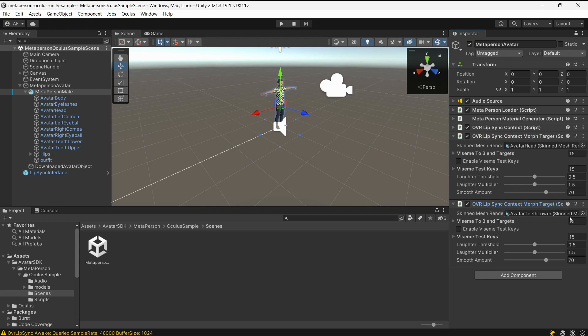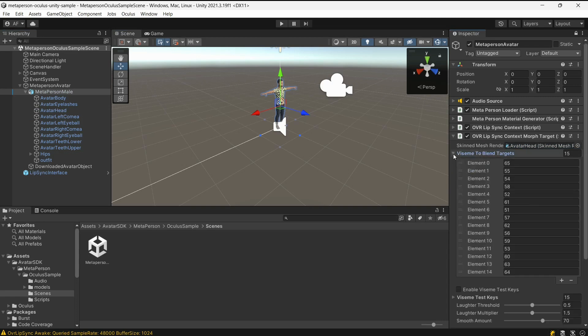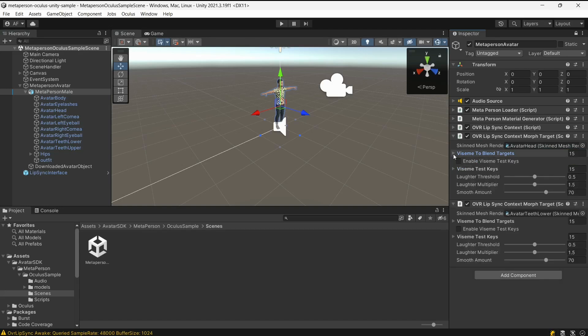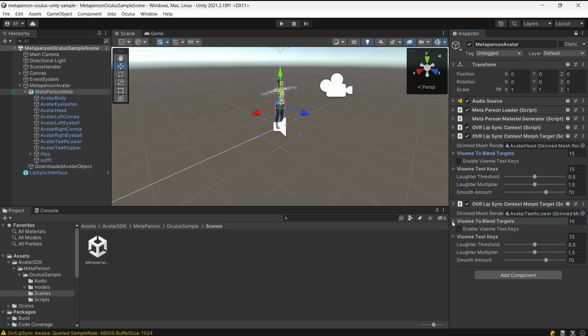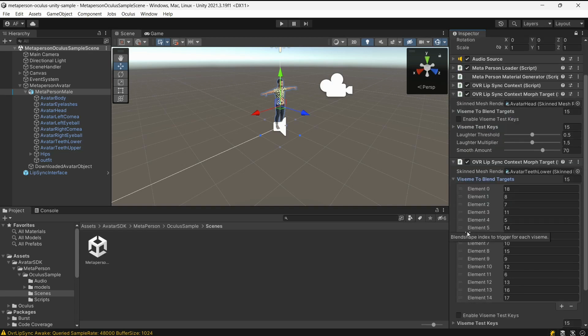For the first instance of the OVR Lip Sync Context Morph Target, we will reference the avatar head skinned mesh renderer. We also need to map the skeletal mesh blend shapes to lip sync visemes. A similar configuration should be done for the second instance of the OVR Lip Sync Context Morph Target. Here, we reference the avatar teeth lower skinned mesh renderer and set the corresponding visemes mapping.